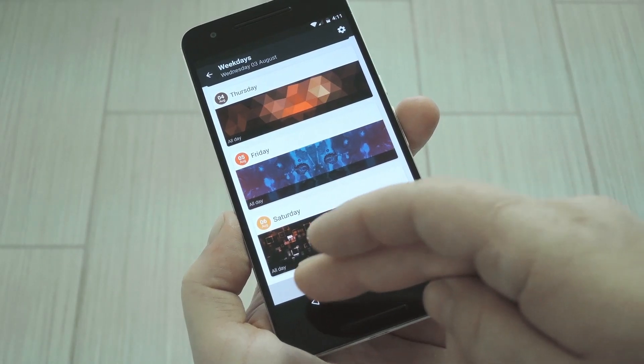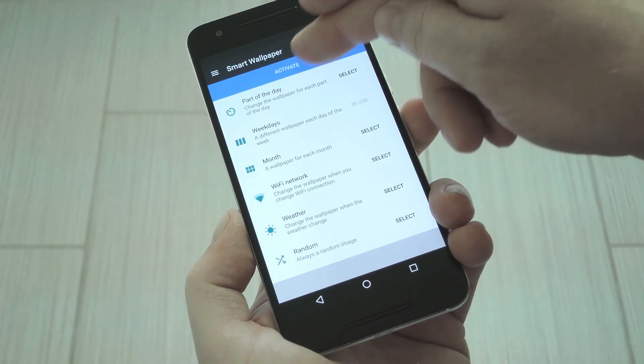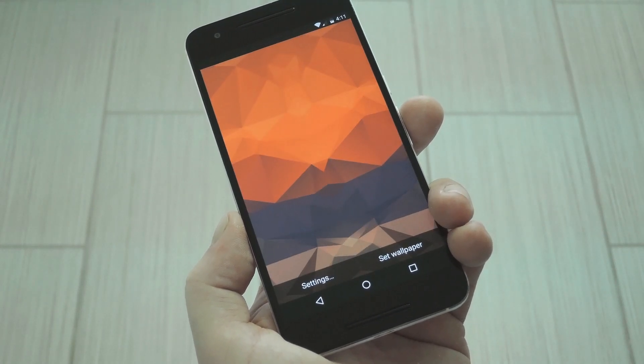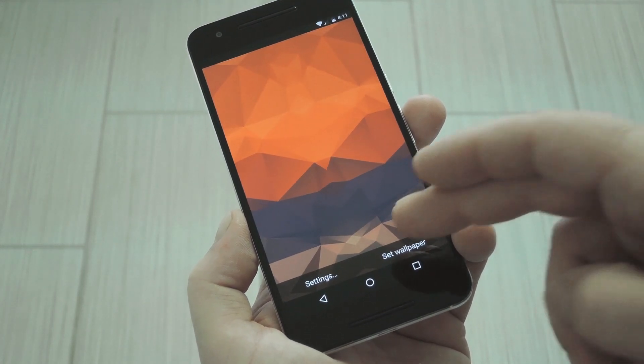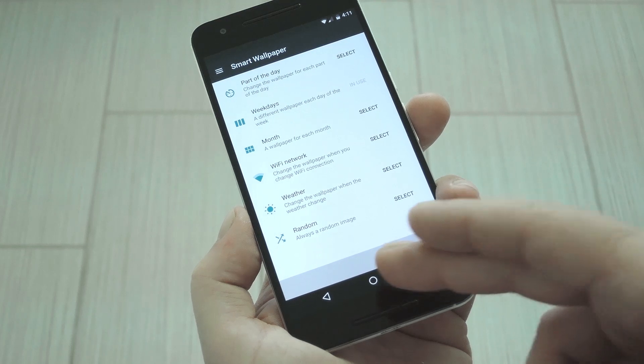When you're done there, hit your Back button, then tap the blue Activate button at the top of the screen. From here, just tap Set Wallpaper, then you'll be all ready to go.